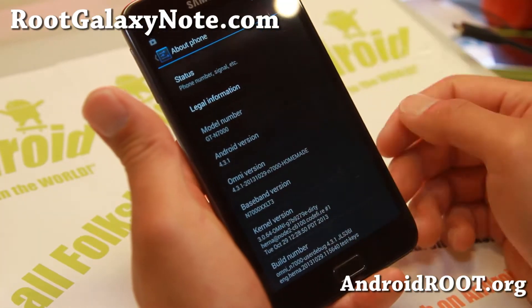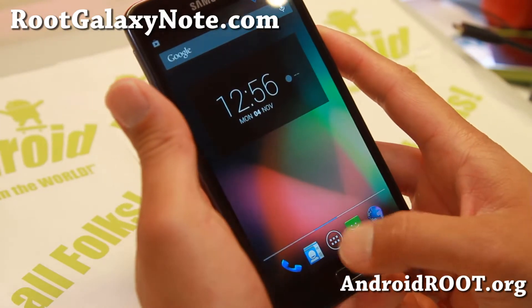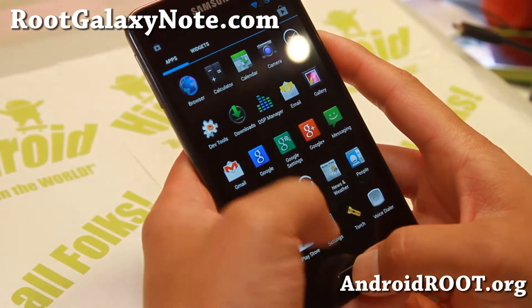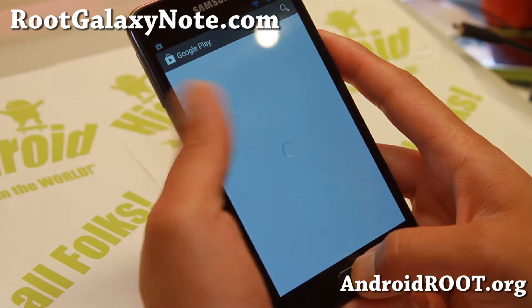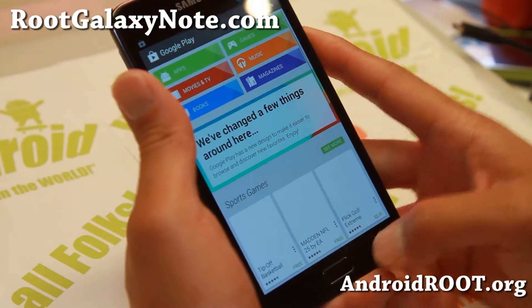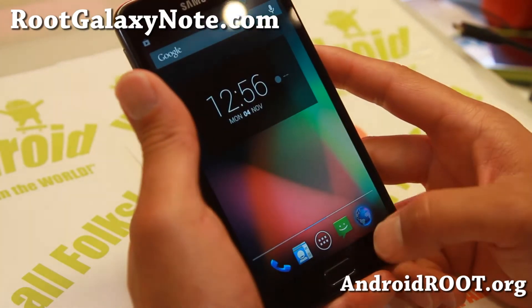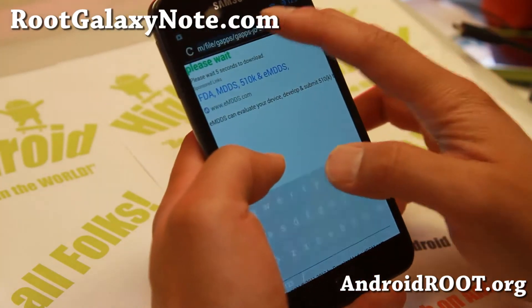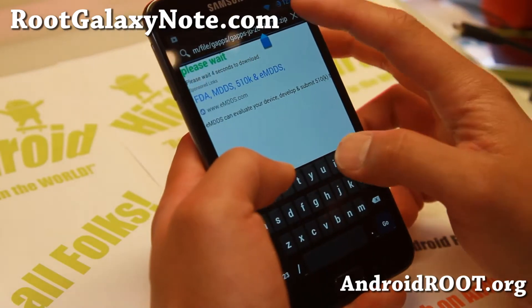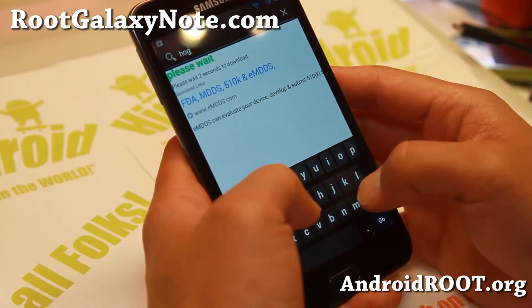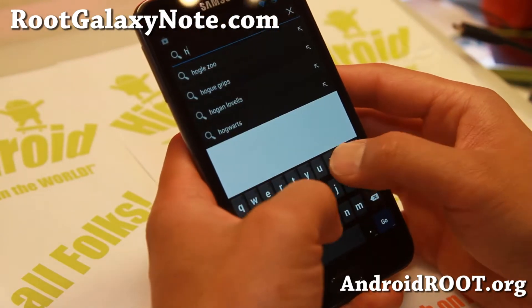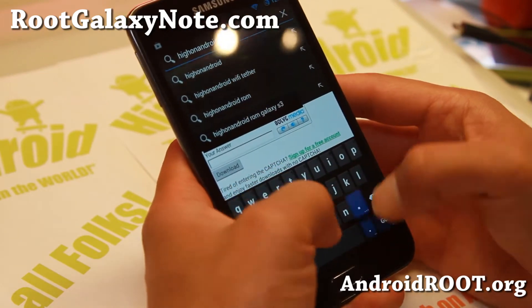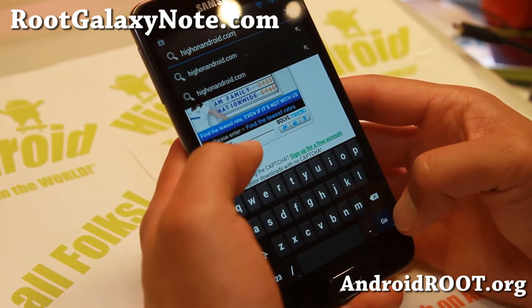This is based on the latest Android 4.3.1. Now one of the coolest features on the OmniROM is that they're bringing multi-window to your phone on AOSP, so you don't need multi-window with a TouchWiz ROM.